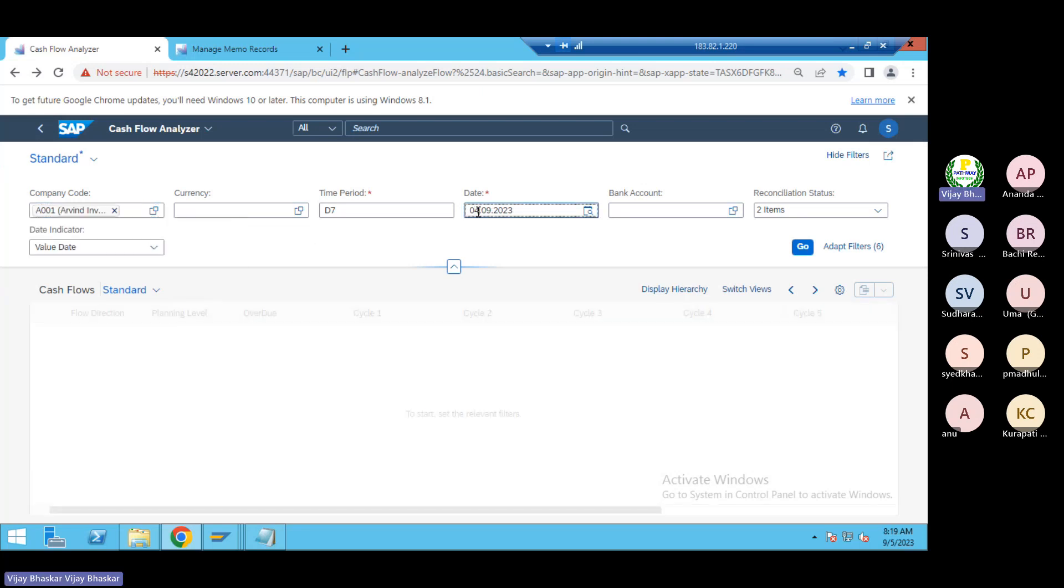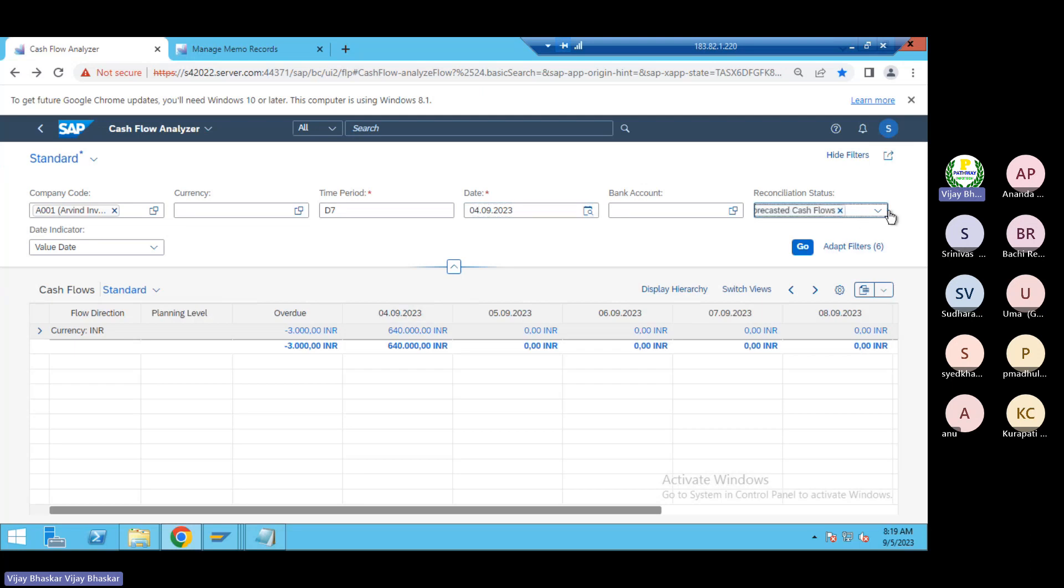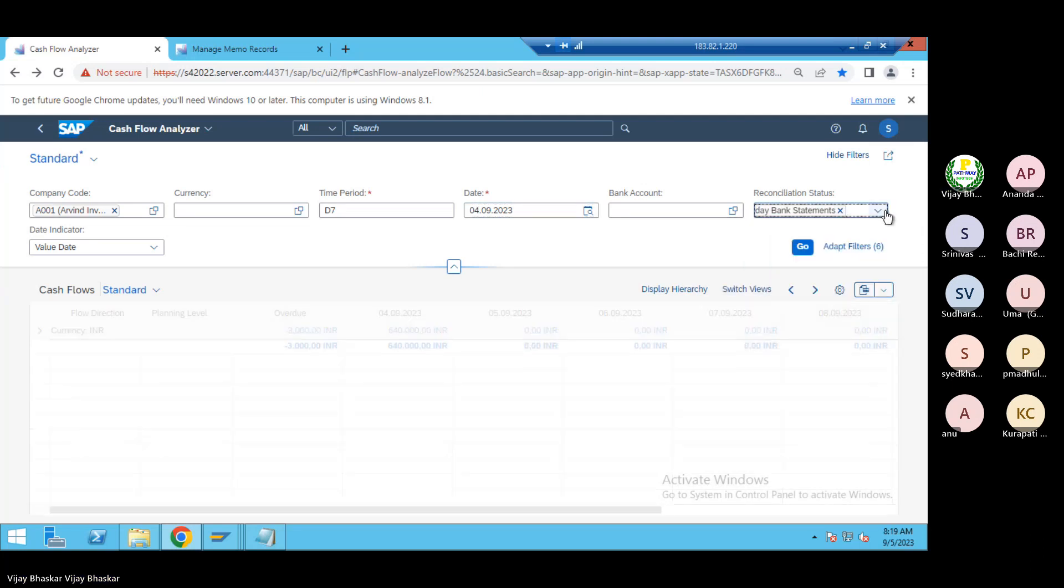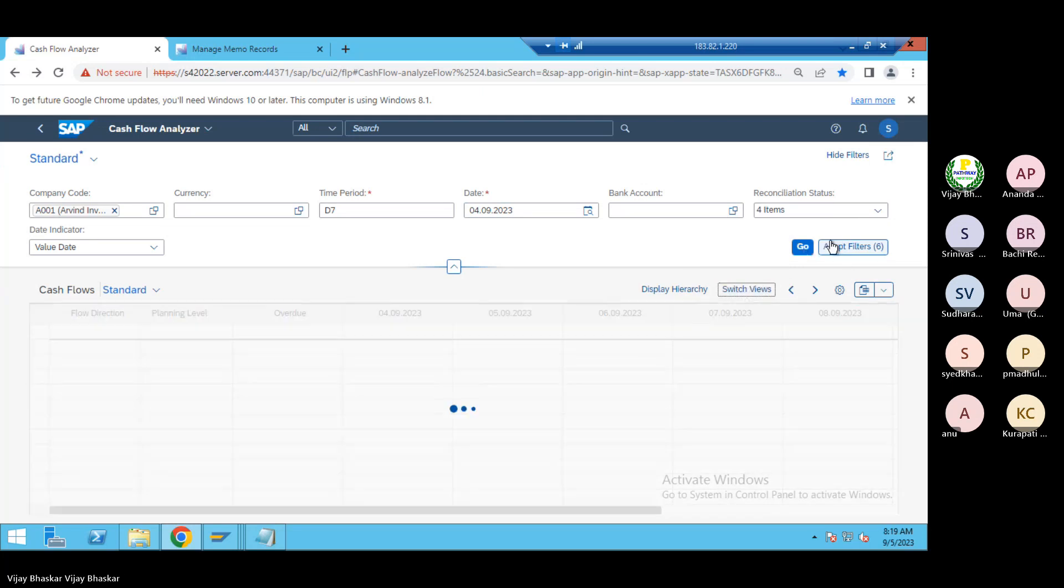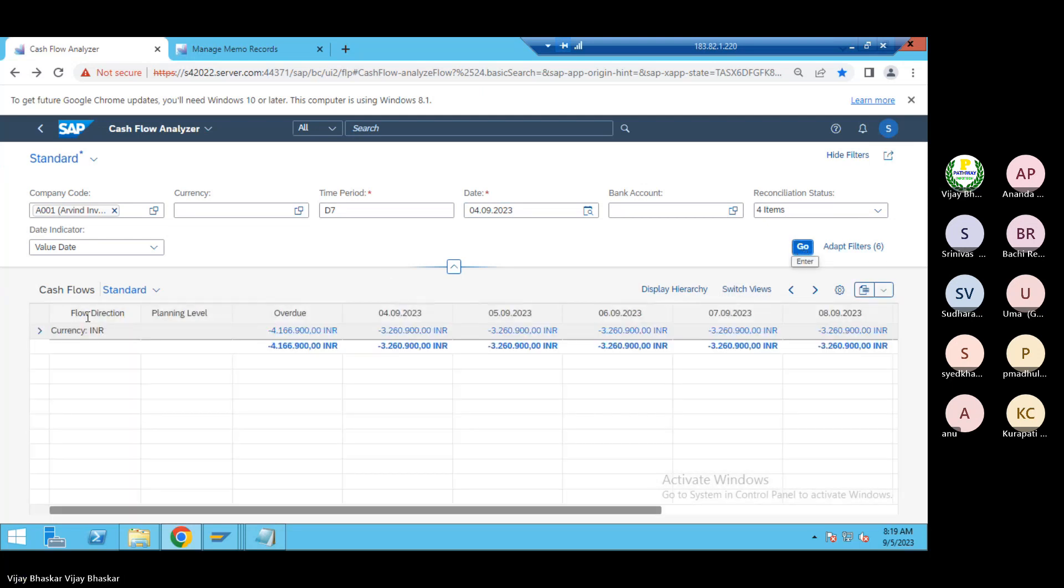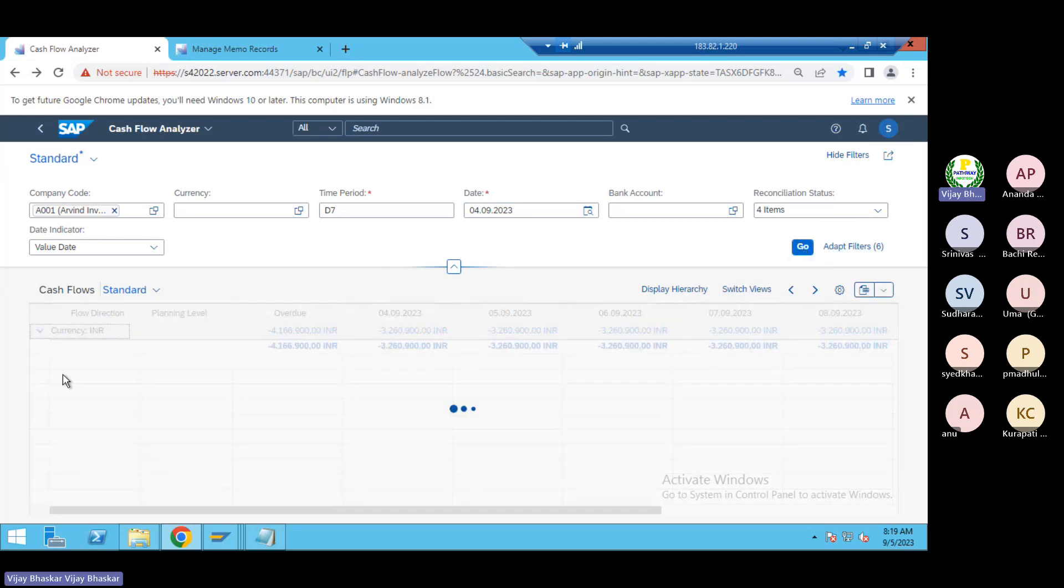Okay, select this one, the line items, then select and switch view also. Then go here, let's see now.